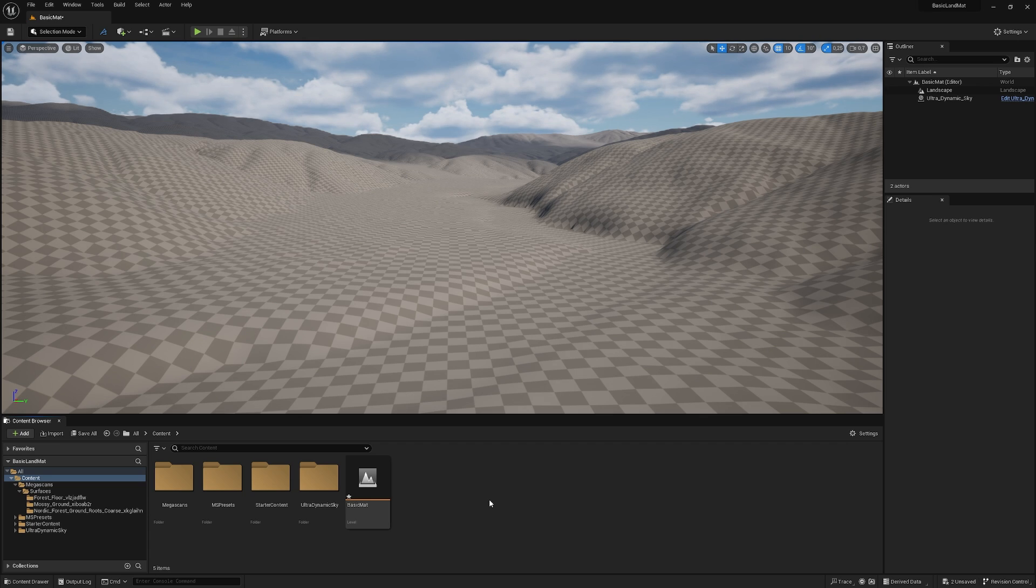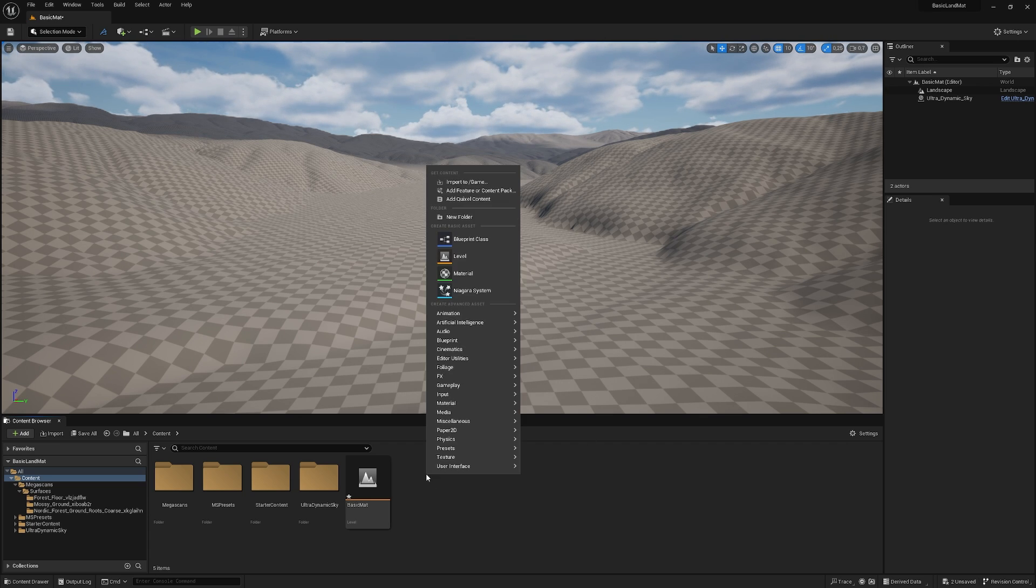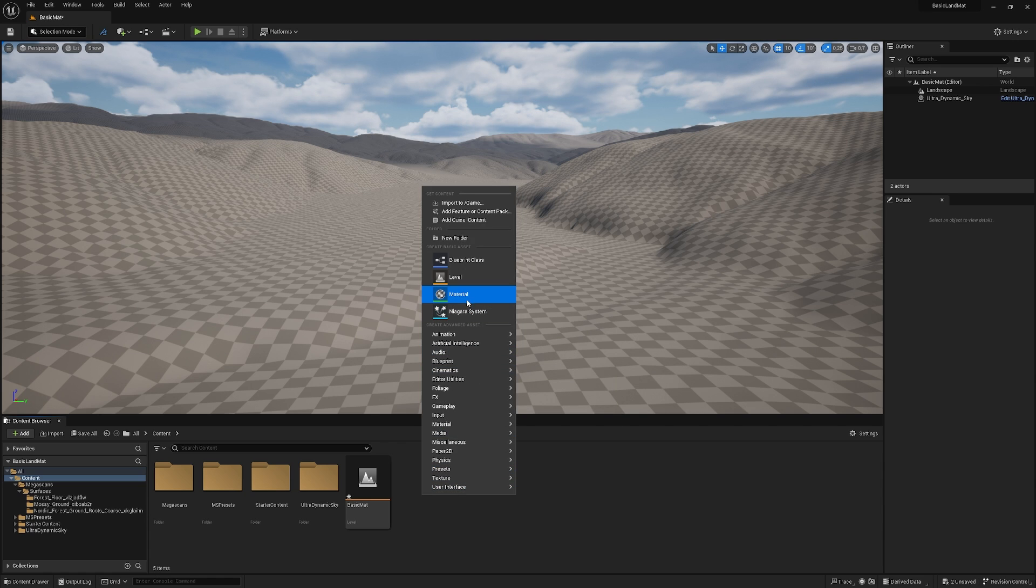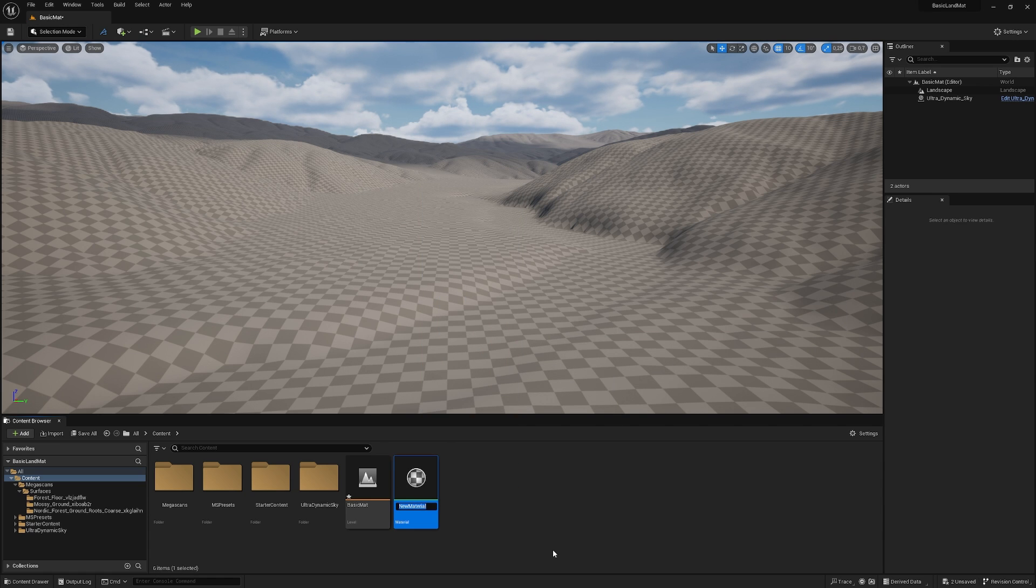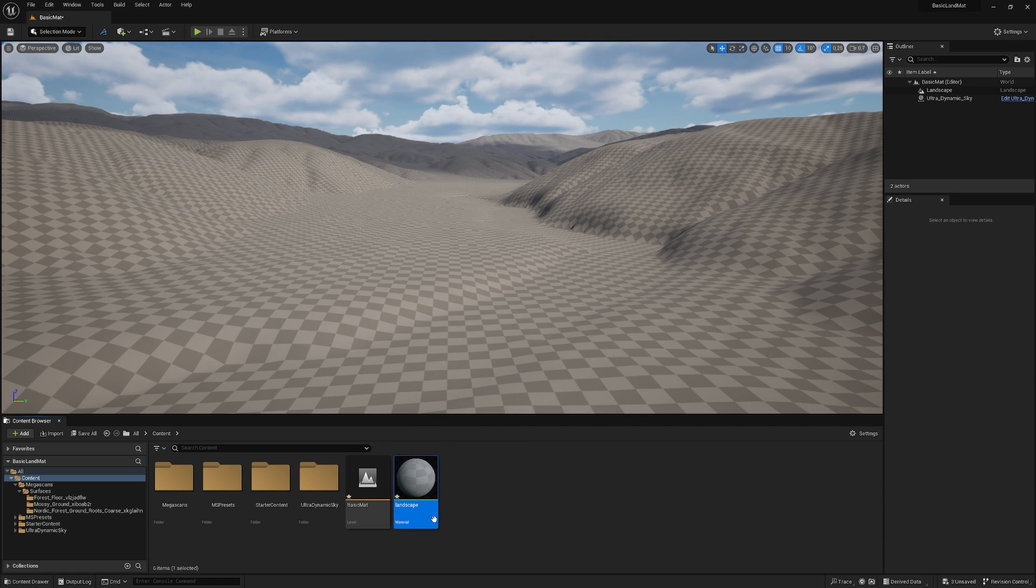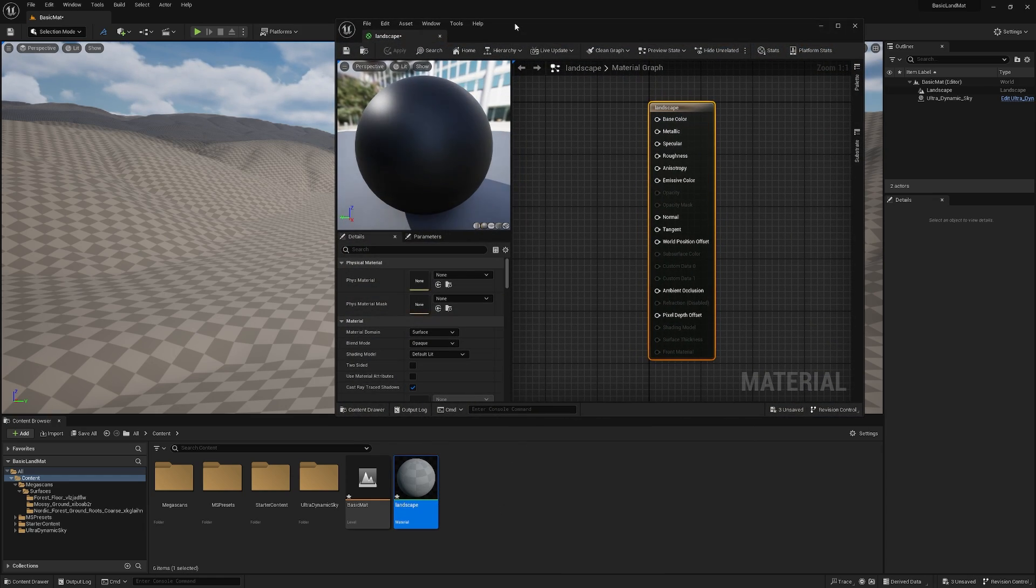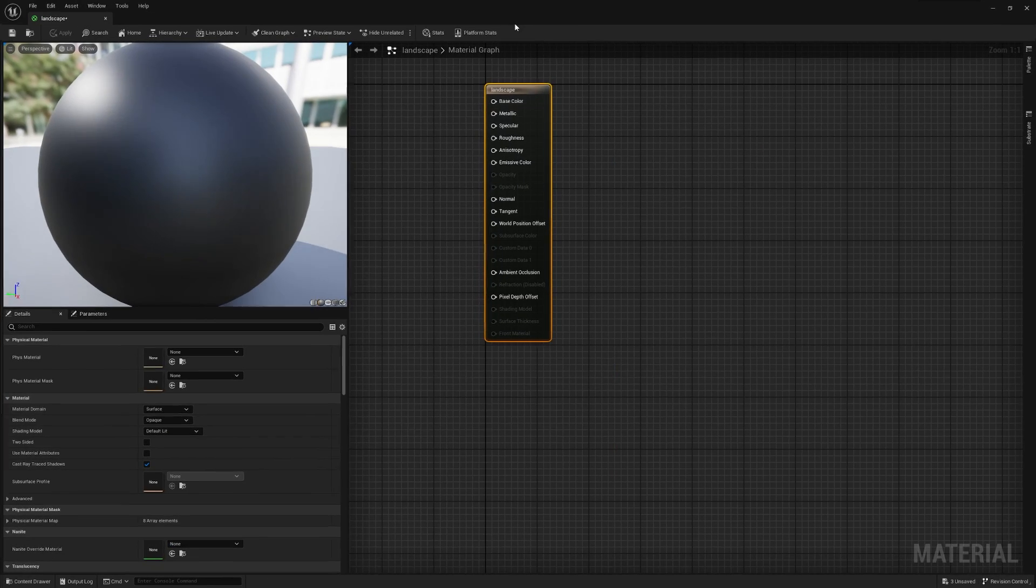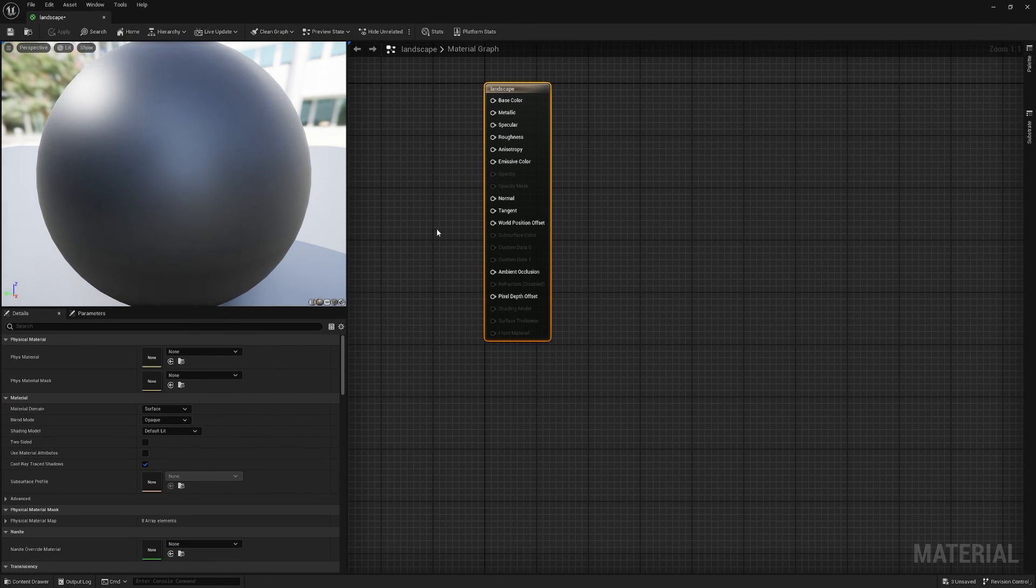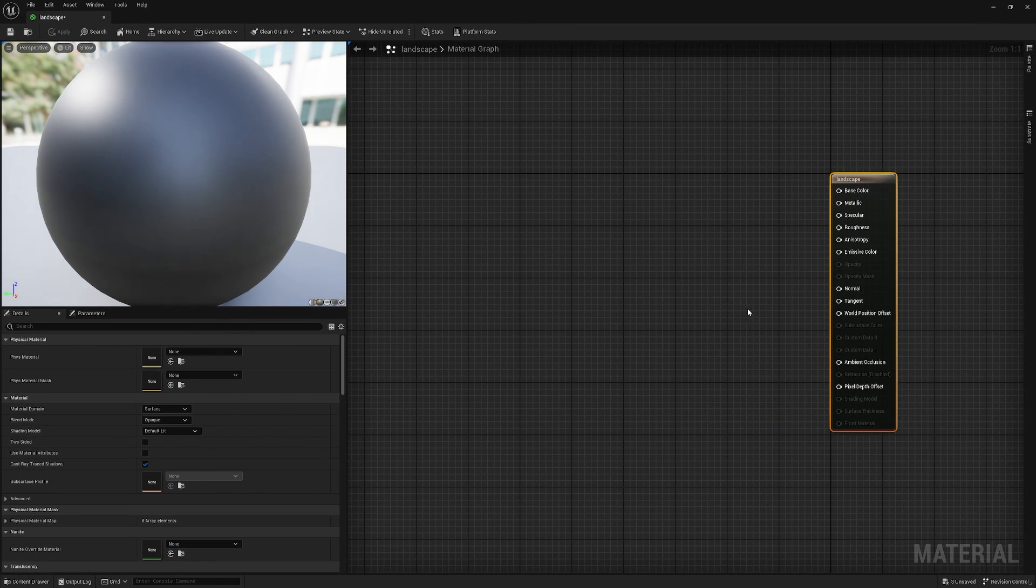So obviously, to create a material for our landscape here, we need to create a material itself. So we just right-click, hit Material, and let's call it Landscape. So we double-click it, and then let's double-click it here again to maximize it.